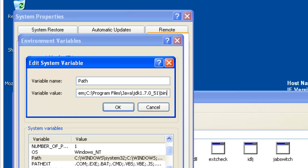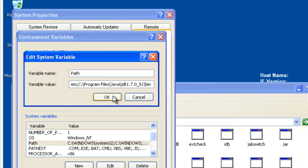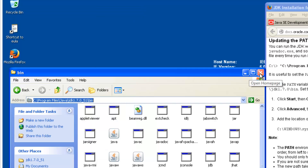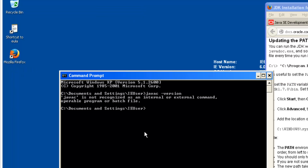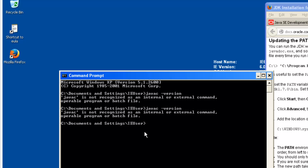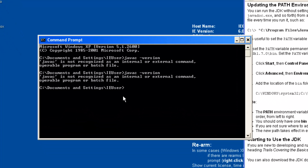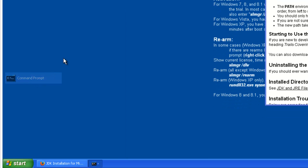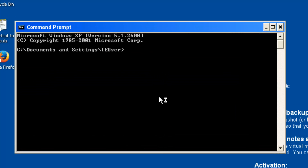That's exactly what the instructions are telling me to do. I'll click OK, OK, OK. Now the tempting thing to do is jump straight back into the command prompt, but we have to close it and reopen it in order for these settings to take effect. Then: javac -version — it works.